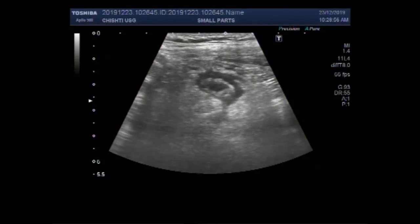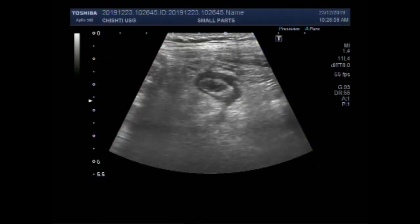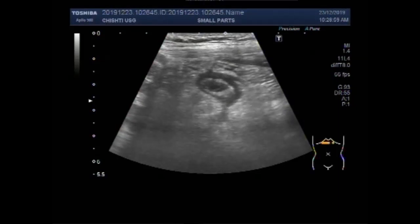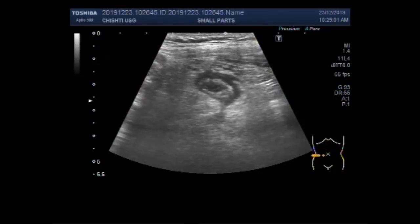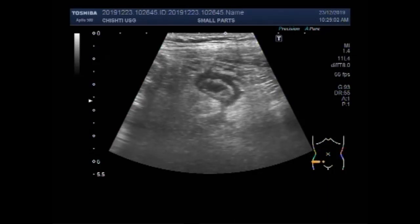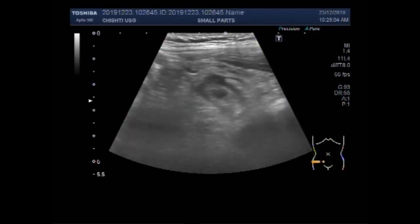Dear viewers, I hope you are all fine. This ultrasound video shows the focusing of the acute appendicitis.